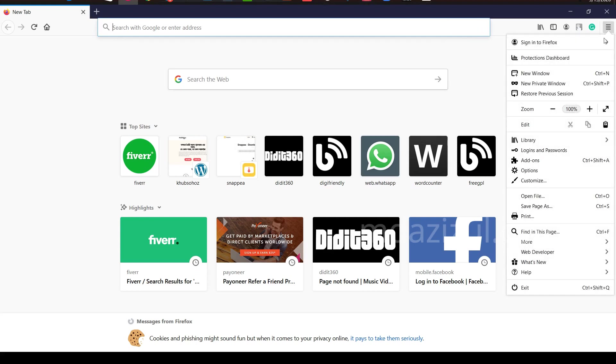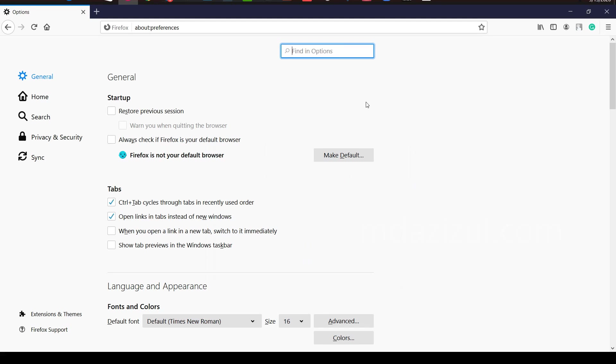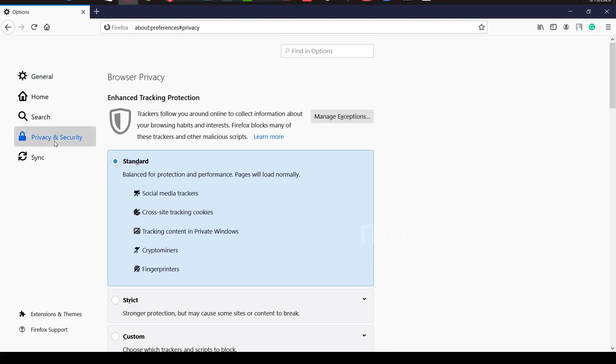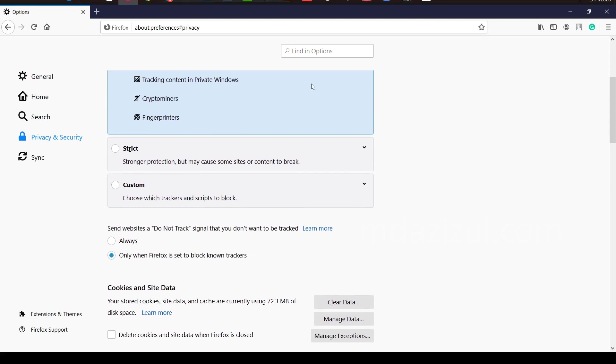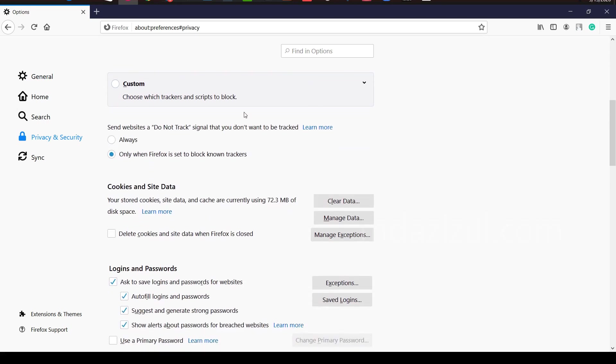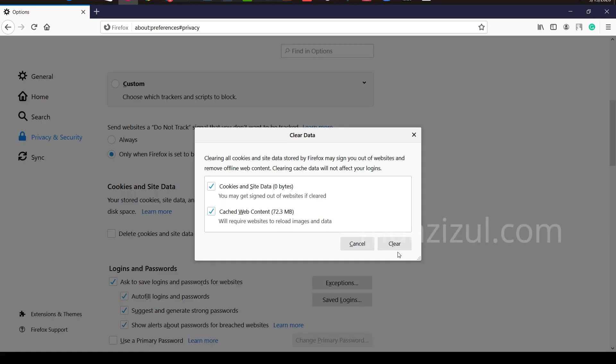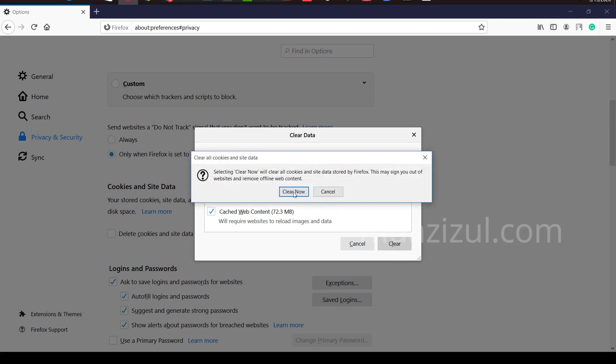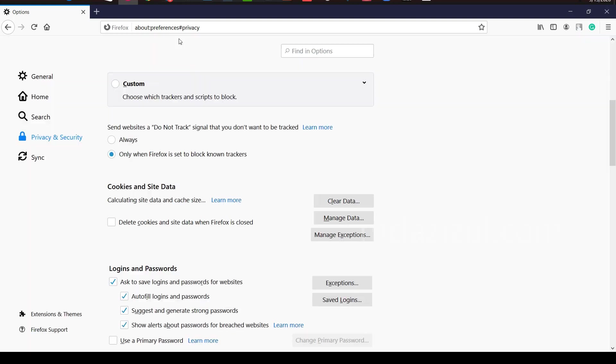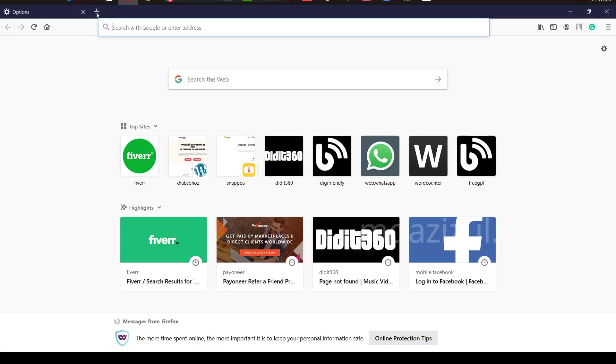You need to find the option. Simply click on Options. When you click on this option, you need to go to Privacy and Security. Scroll down and you'll see the Clear Data option. Simply click on this Clear Data, click on Clear and Clear.